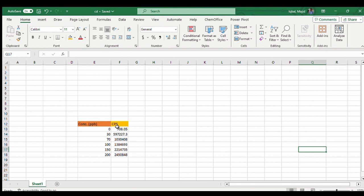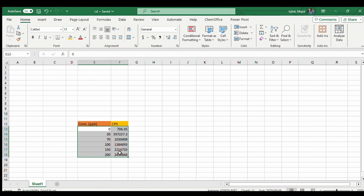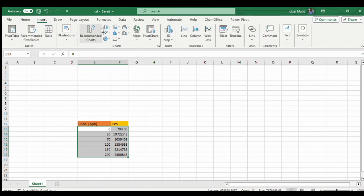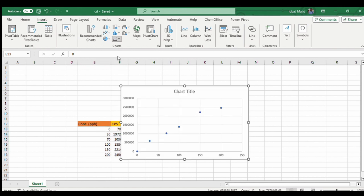First you have to select this data and then you have to go to Insert. You can see these different kinds of graphs. From here we have to select a scatter graph.